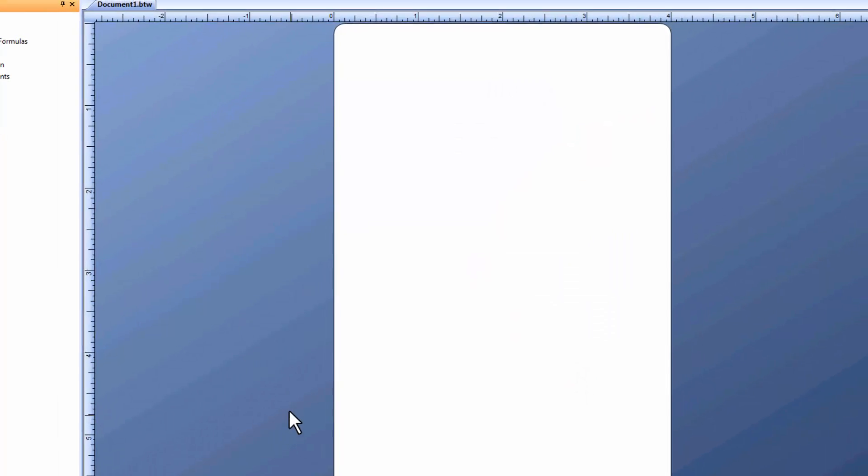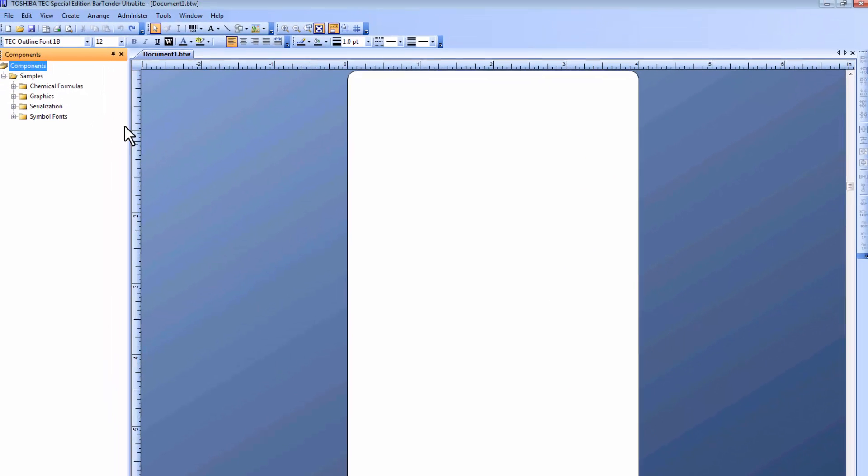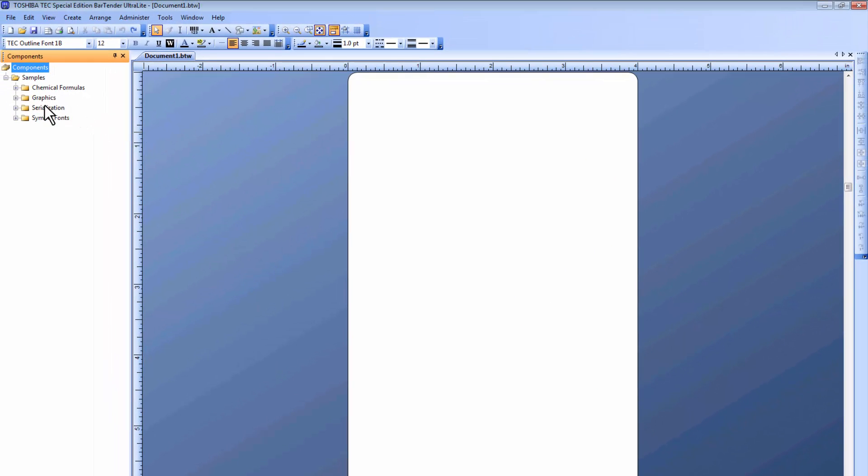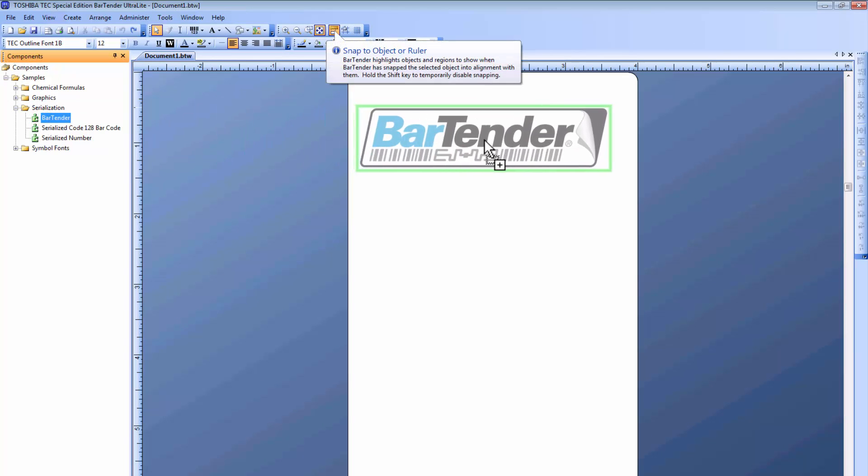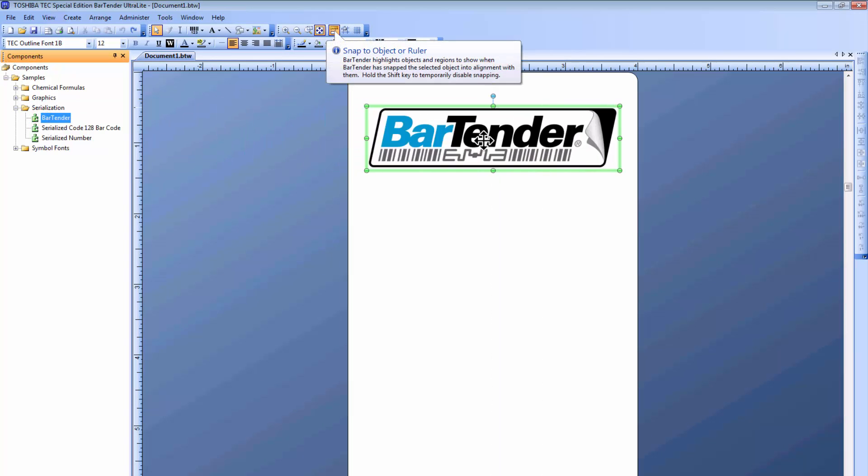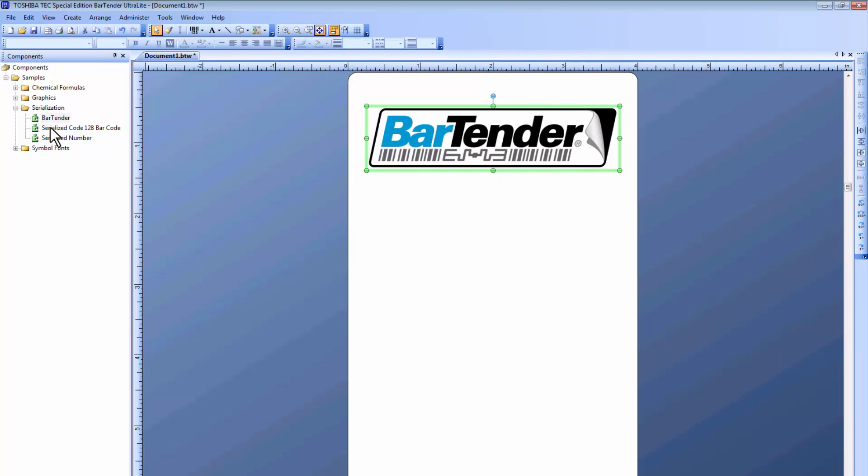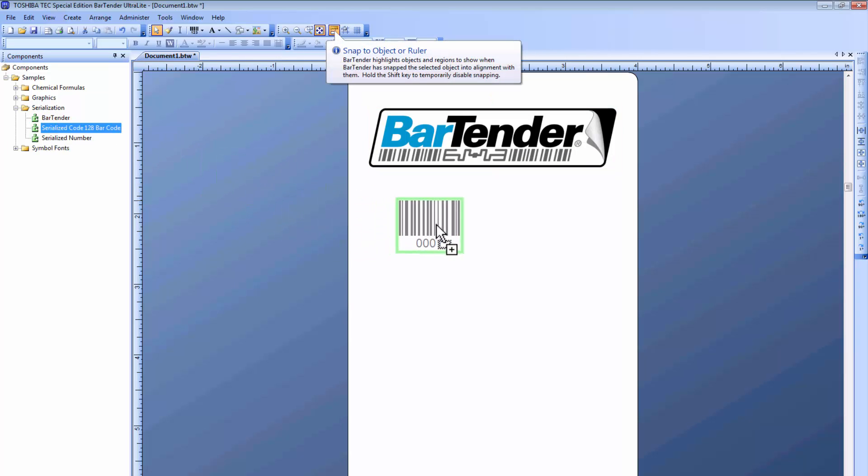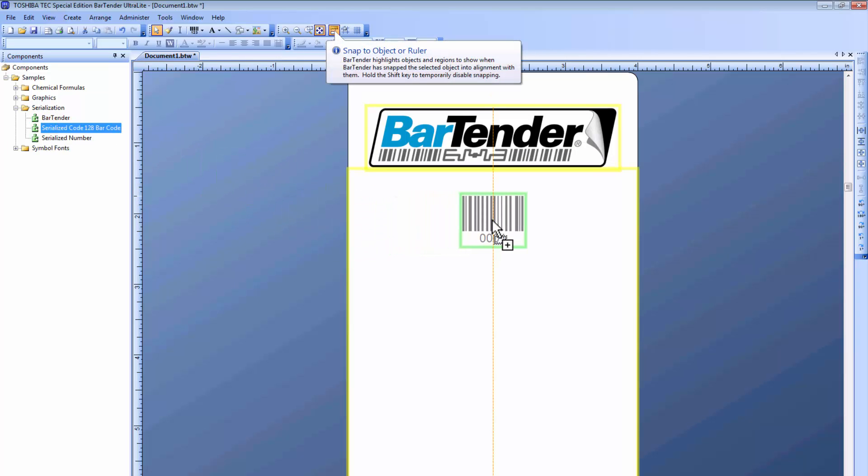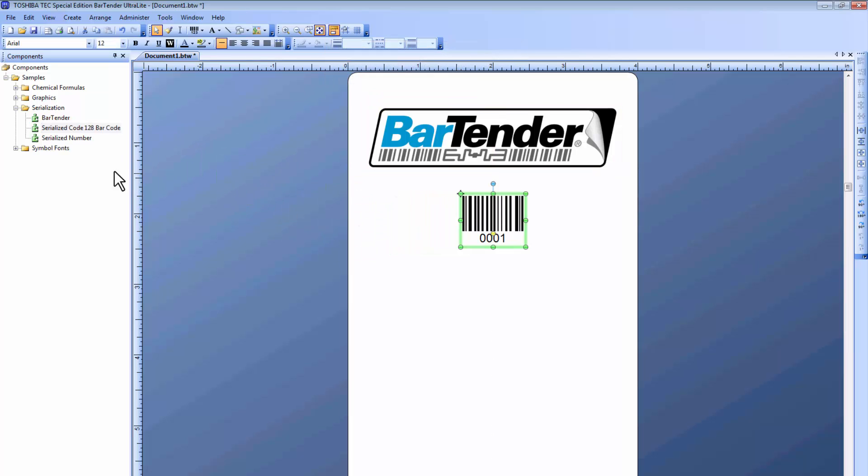This will now open up the BarTender Light software. I'm going to choose just a few items from Serialization, just to put something on the label, and an item from the Symbols font.